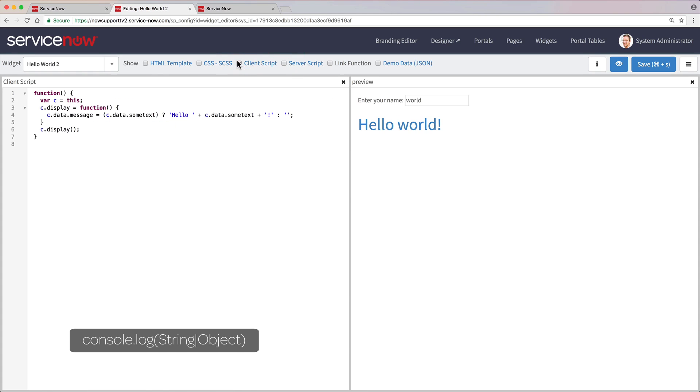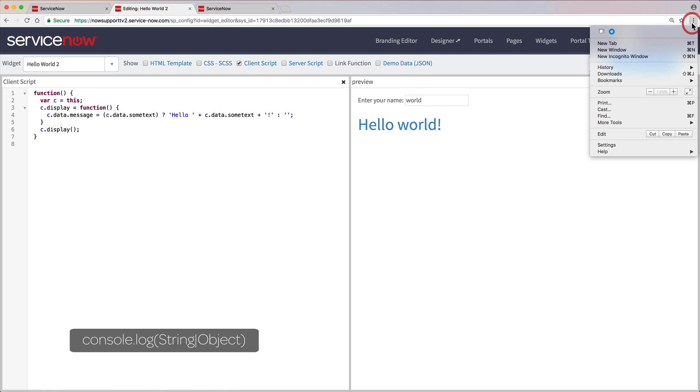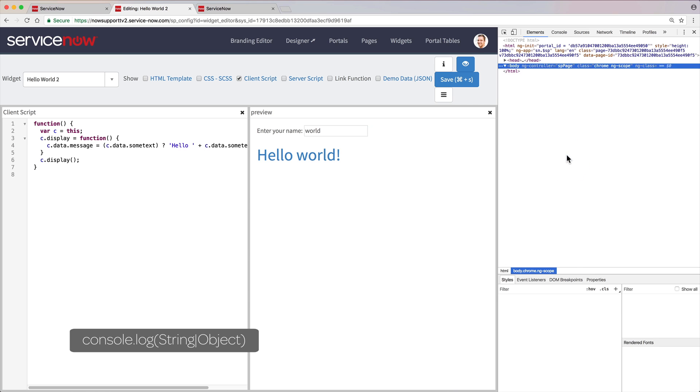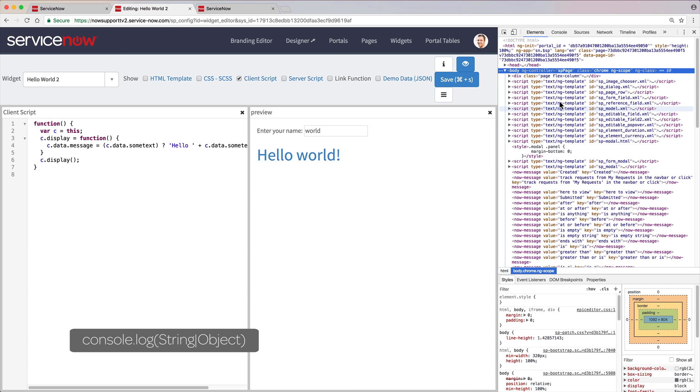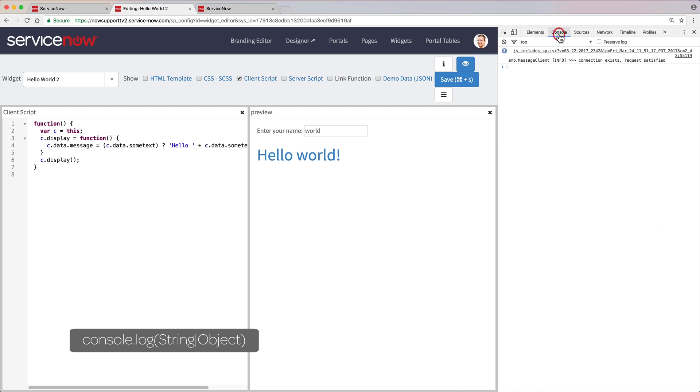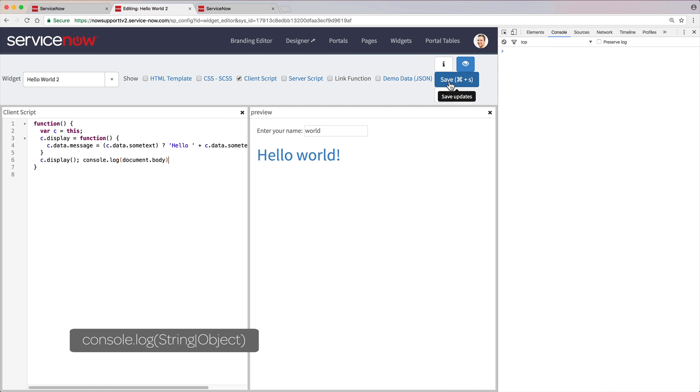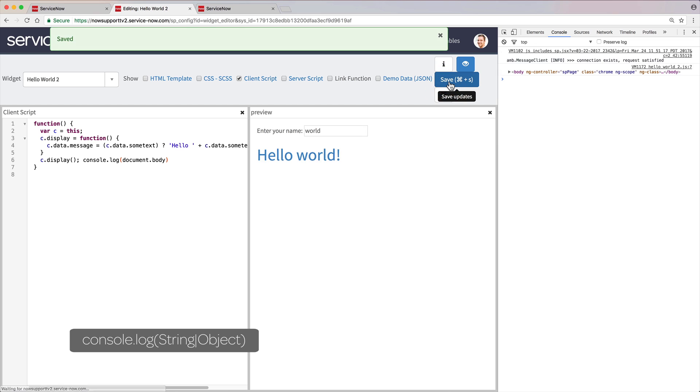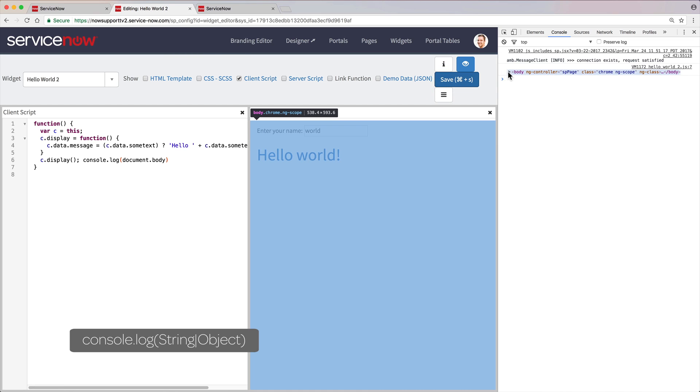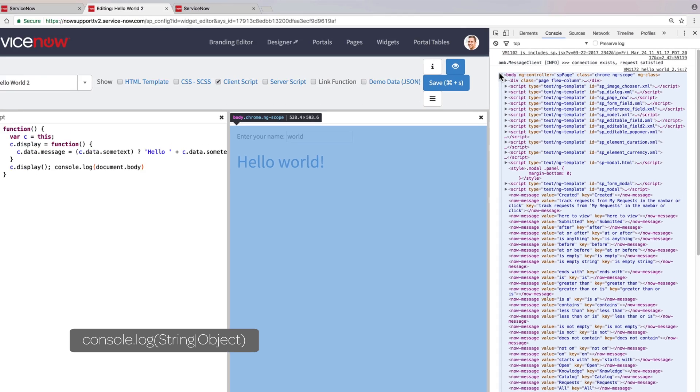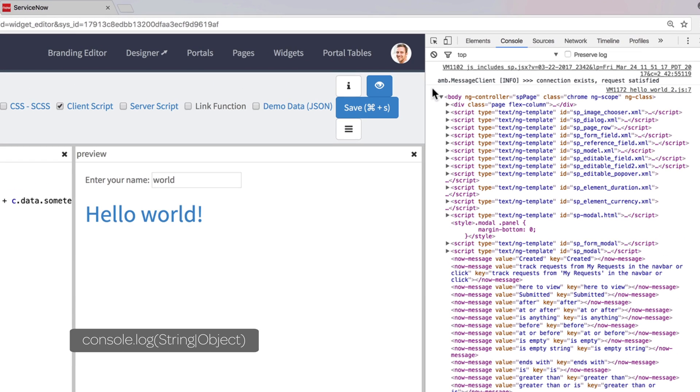The Console Log command outputs the requested string object to the browser console. Here in Chrome, the console is accessible from developer tools, or use the keyboard shortcut Command Option I. When used in the client controller, this command is native to the browser. When we add the command to the client script and save it, the script runs again, and here's the output.